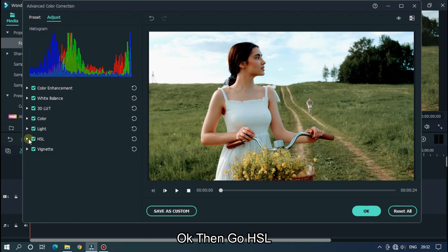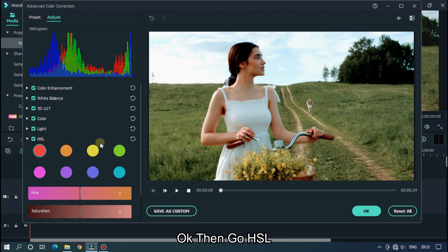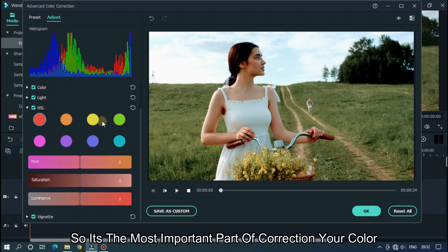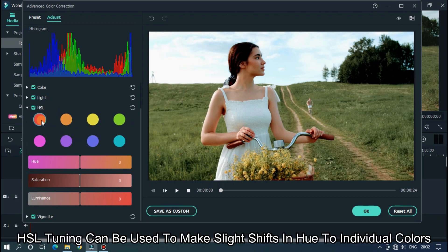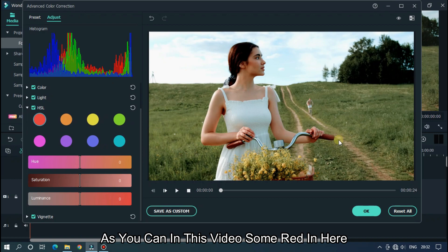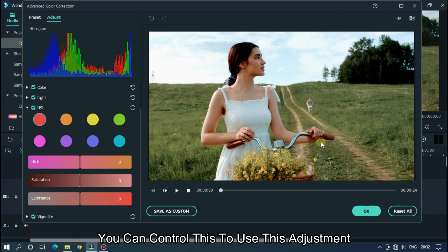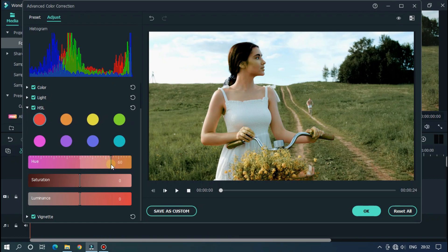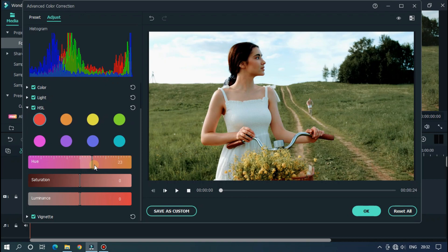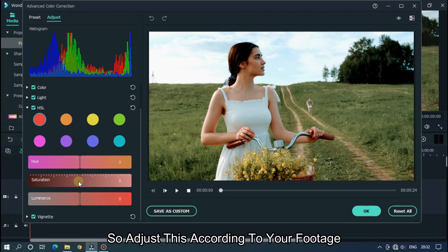Then go HSL. It's the most important part of correcting your color. HSL tuning can be used to make slight shift in hue to individual colors. As you can see in this video some red in here. You can control this using this adjustment. Adjust this according to your footage.